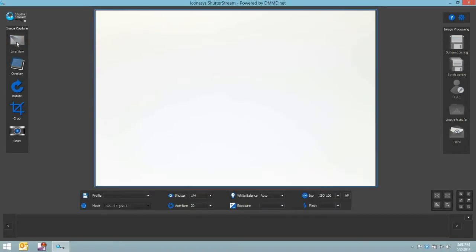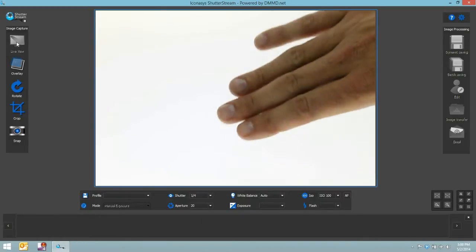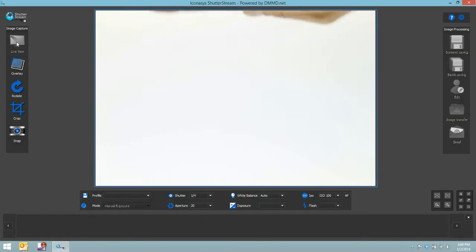This is going to bring up a live view of what the camera sees. You can see my hand moving back and forth in front of the monitor. Let me go ahead and take my watch, and I'll position it accordingly.